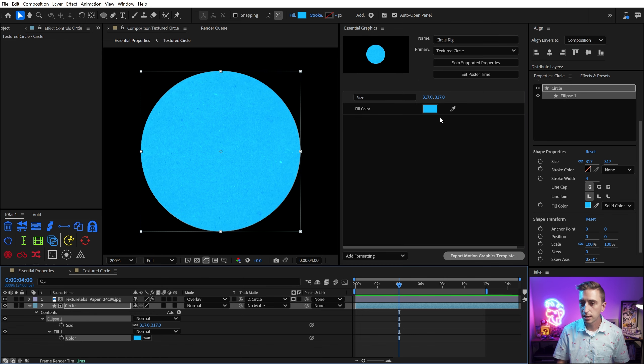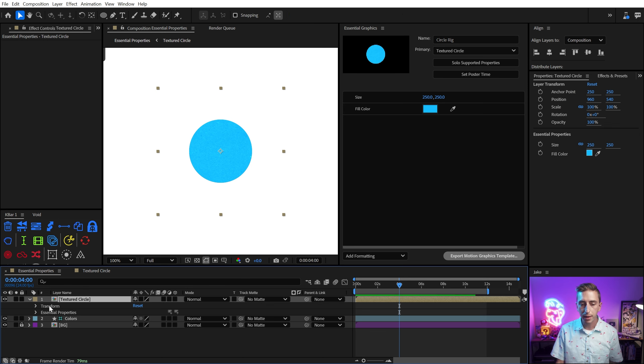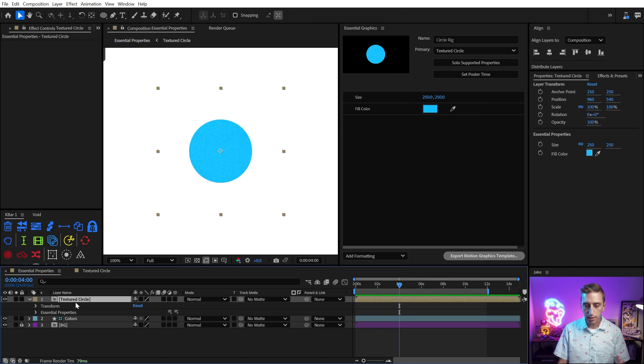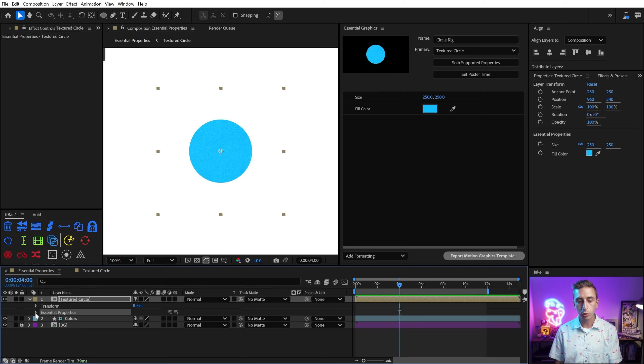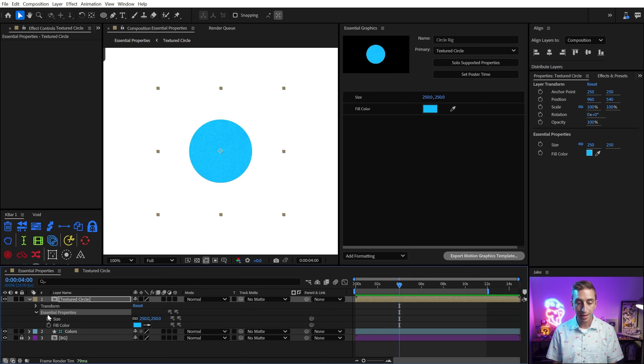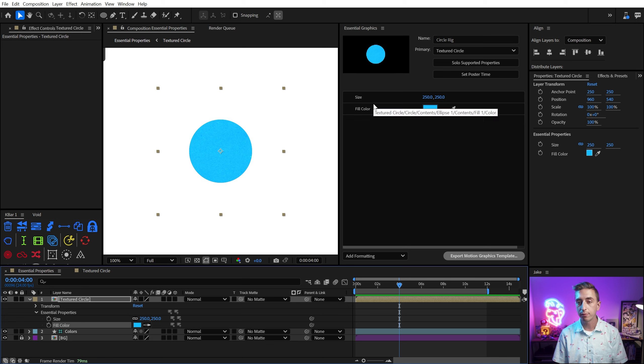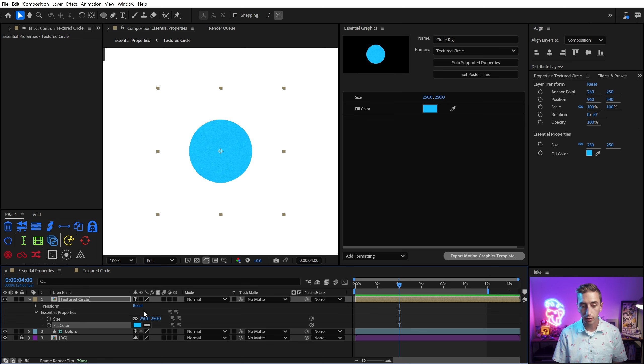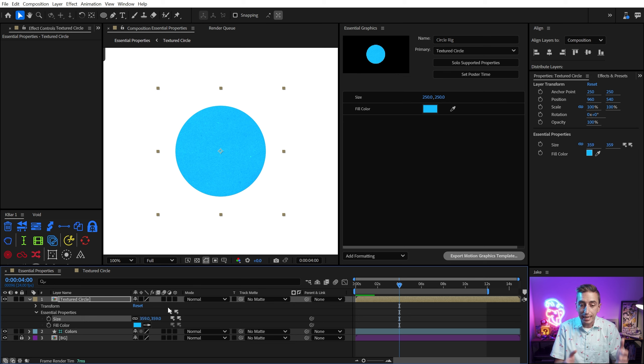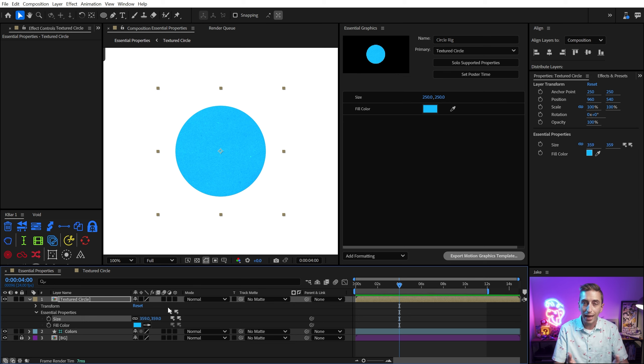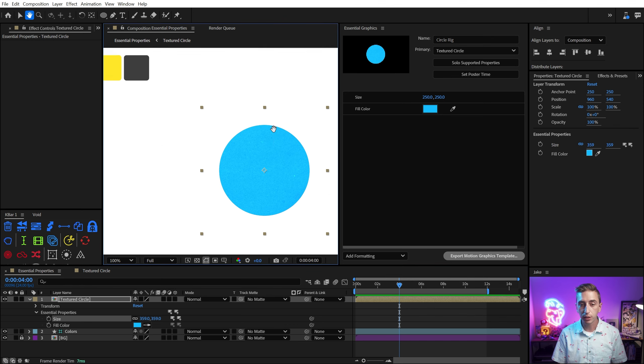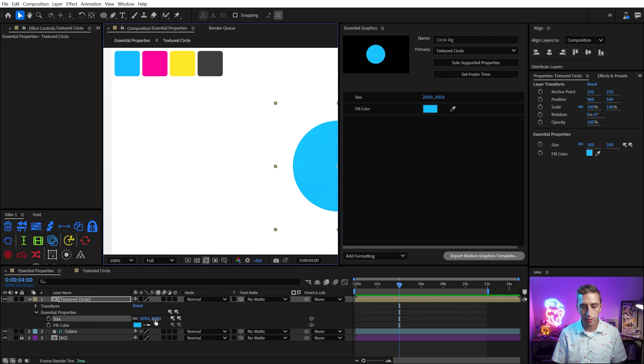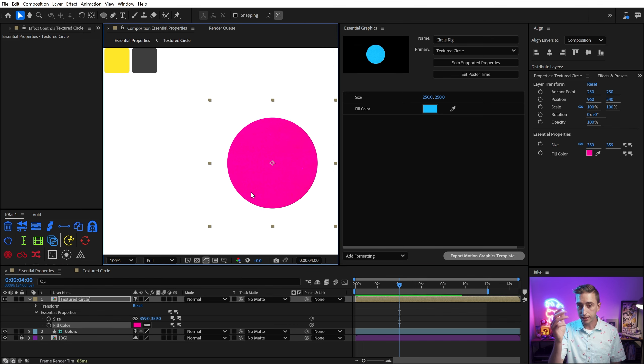Now I could modify these properties right inside the Essential Graphics panel, but that's actually not how I want to approach this. So I'm gonna undo back to 250, go out to my main comp, and then you'll see that underneath the layers contents, remember this is a pre-comp, there's now an Essential Properties group. And if I expand that out, we're gonna see Size and Fill Color, the same two properties that we have over here in the Essential Graphics panel. And if I grab that Size property and increase or decrease it, I now have regained access to that Size property, even though it's within a pre-comp. And the same goes for the Fill Color. If I wanted to make this Magenta instead of Cyan, I can use the Eyedropper, and there we go.